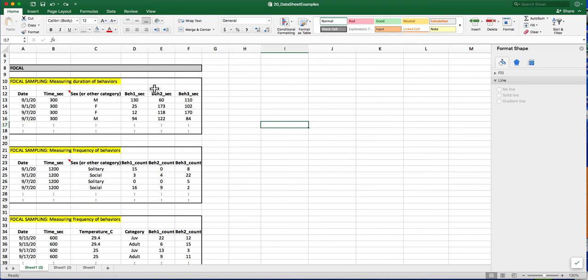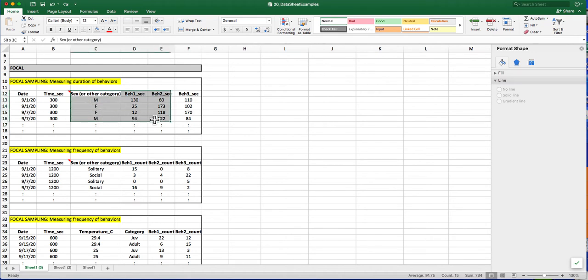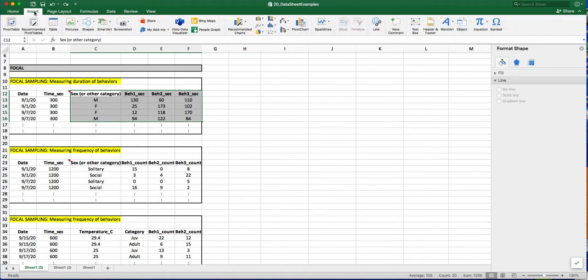In order to start summarizing your data, you'll take the information from your data sheet, highlight it, and then select Insert, where you'll click on Pivot Table.